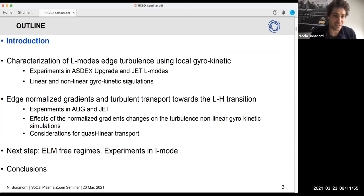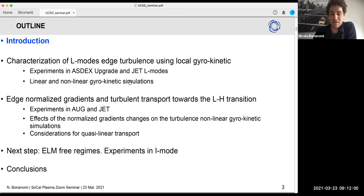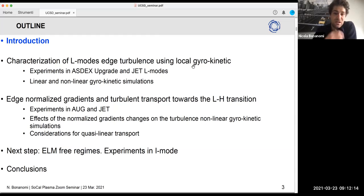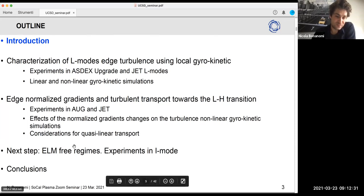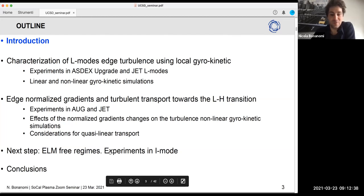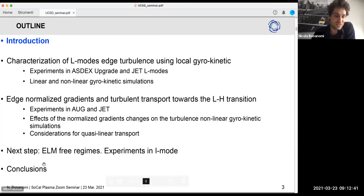I will give some introduction on the basic concepts about tokamaks, gyrokinetics, and turbulent transport. Then I will show the characterization of the L-mode edge turbulence that I obtained using gyrokinetic simulations. I will speak about the effect of the edge normalized gradient on turbulent transport going from L-mode to H-mode, toward the LH transition. I'll also give a quick overview of recent findings in I-mode and isotope experiments, and then conclusions.